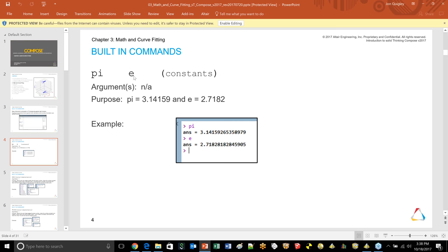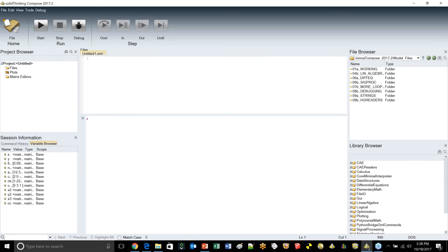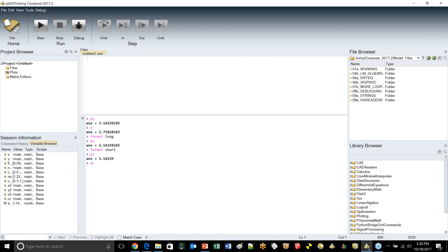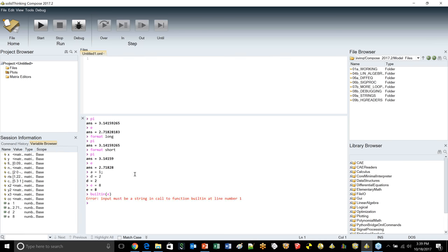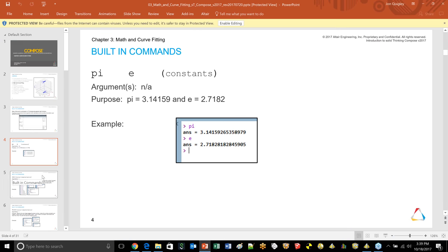PI and E are built into the code as constants. You can control display with format long and format short. One thing to be careful about: the software lets you overload a built-in variable. If you type E equals 8, you've just overloaded that constant. Be aware that E is easy to accidentally override.